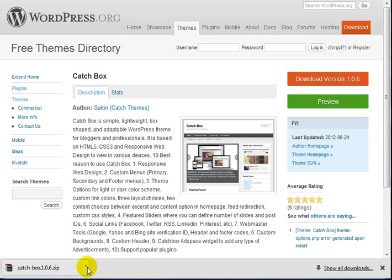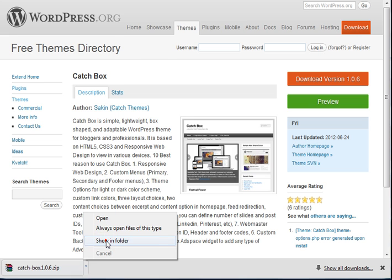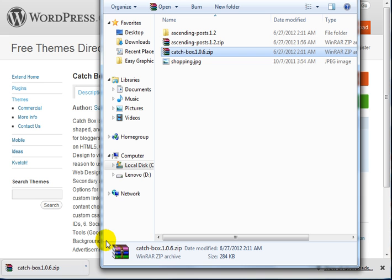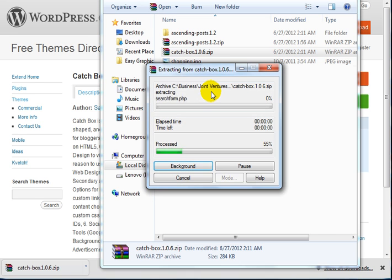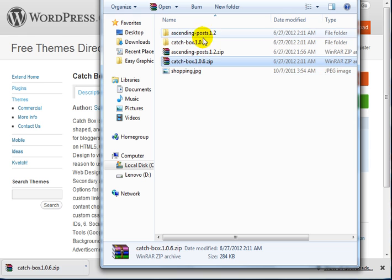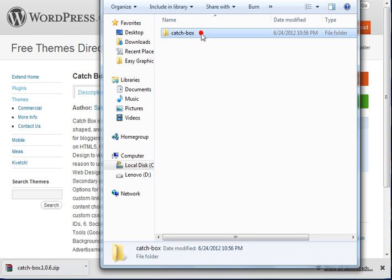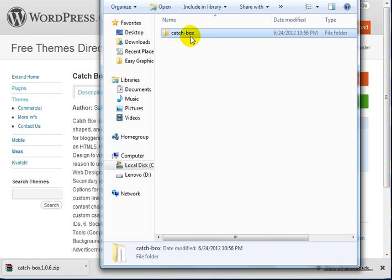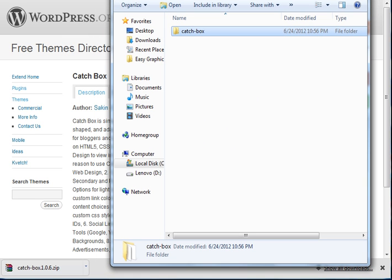What you want to do now is locate the theme and unzip the Catch Box file. This is the theme folder.